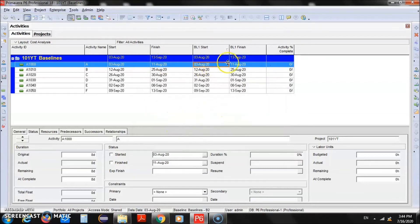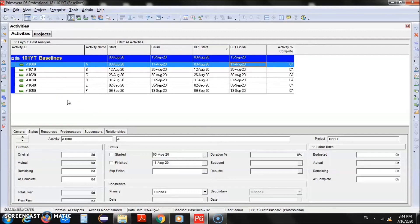During execution or while still in the planning phase, if you change any settings — add activities, change durations, costs, or anything else — you will need to recreate the baseline. If you changed durations or dates, first regenerate the schedule, then recreate the baseline, then assign that latest baseline — whether it is B3, B4, or B5 — to your current project.